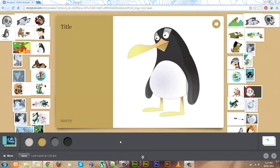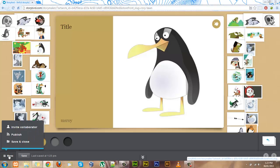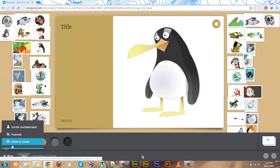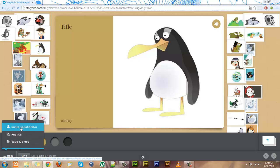Now that I've done as much of my story as I want, using the menu tab down here, I can save it to continue another time, I can publish it, or I can invite people to help me finish it. Let's publish this one.